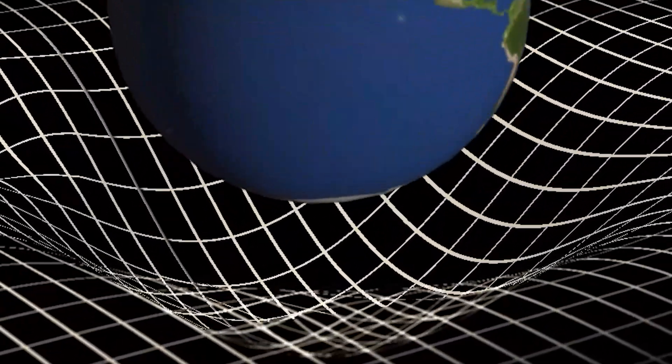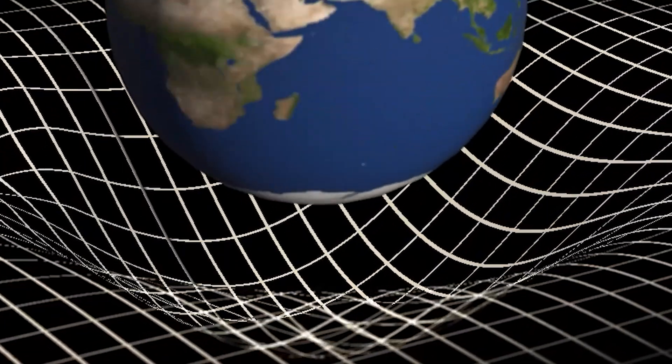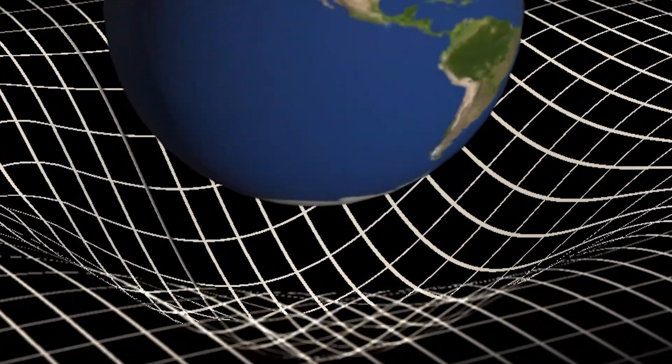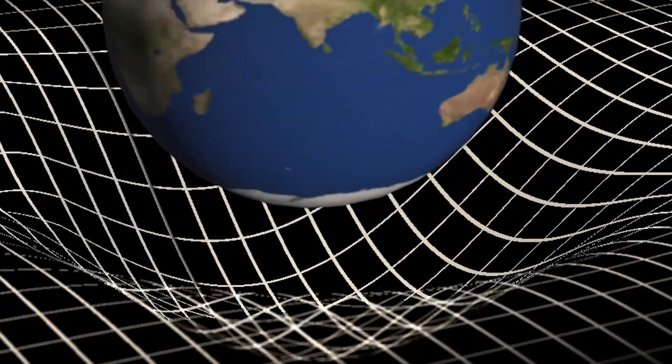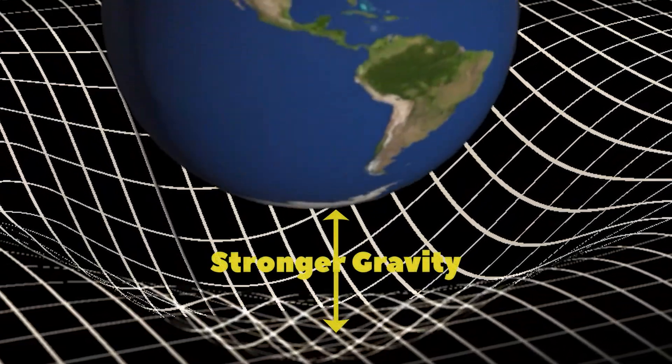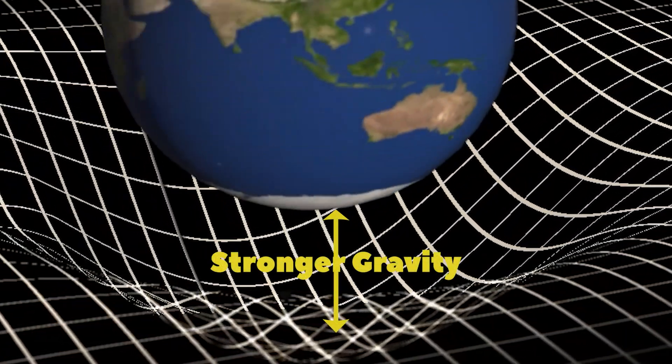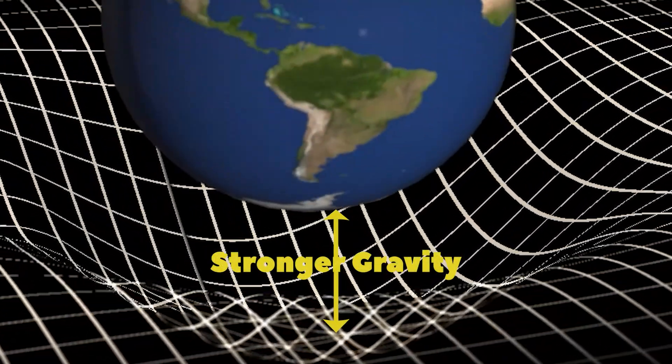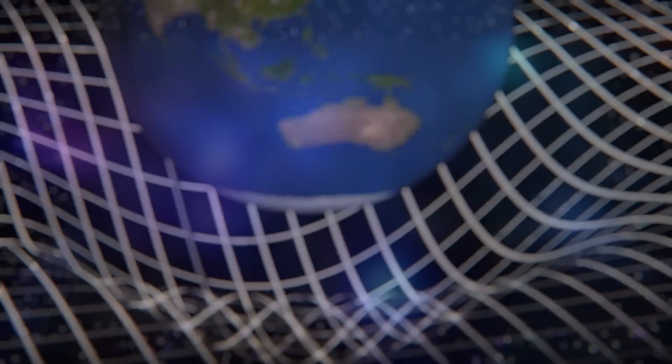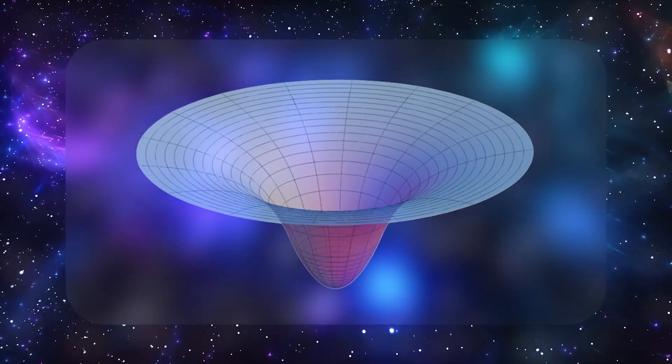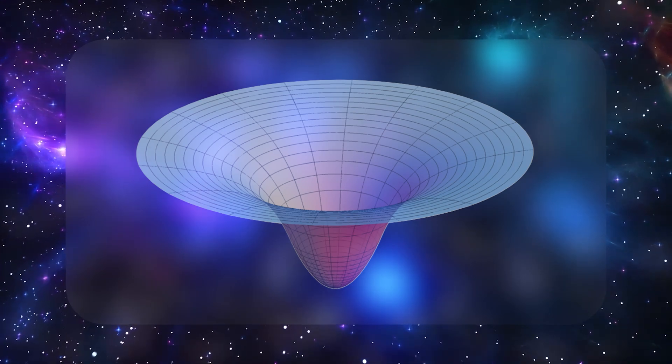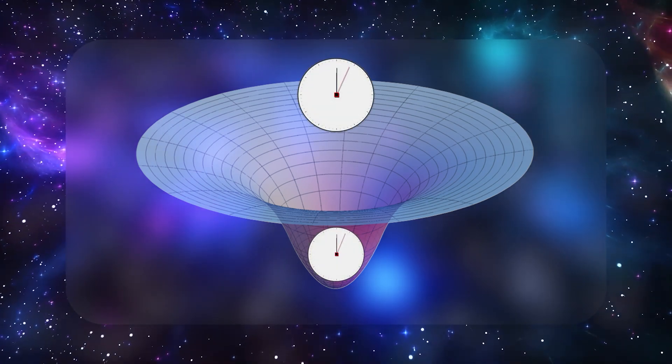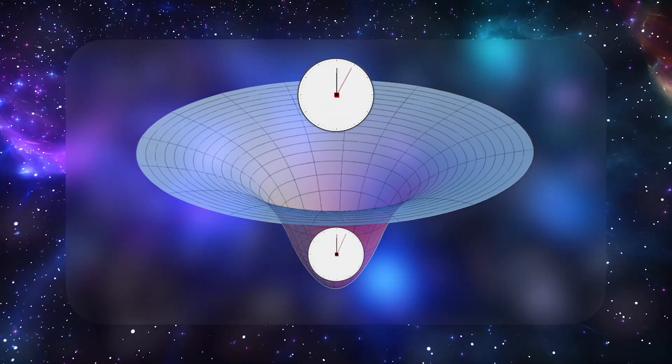Think of Earth's mass as creating a sort of slope or bowl around it. If you're deeper in that bowl, say at sea level, you're in a stronger gravitational region, and clocks there tick more slowly compared to clocks higher up, on the bowl's rim.